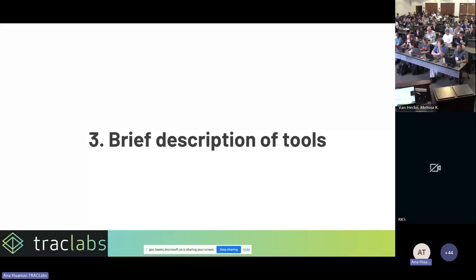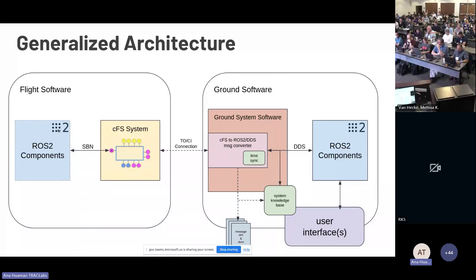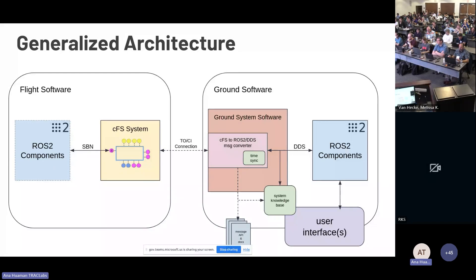Let me give a high-level description of the tools. We normally have two sites: the flight software site and the ground site. Our main goal was to create a bridge on the ground side. The purpose of this bridge is to talk with a flight system like CFS, get telemetry and commands from it, and convert them to ROS2 messages that can be passed to ROS2 components on the ground site. These ROS2 components let you reuse any software available on the ground to command your robot.